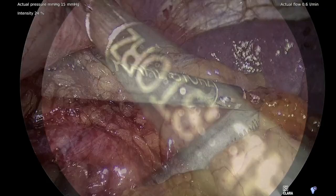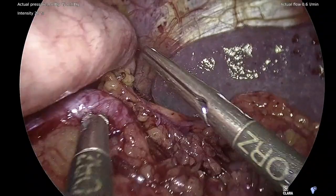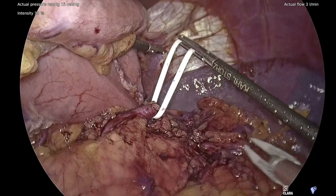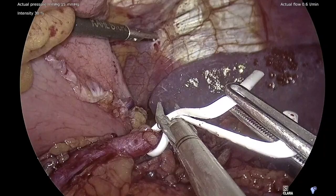Next, we obtained proximal control of the splenic artery by dissecting posteriorly to the artery and encircling the vessel with a vessel loop secured with an endoclip. This allows for a convenient handle to further facilitate dissection of the vessels. In addition, in the case of bleeding, this allows for good proximal control of the artery.